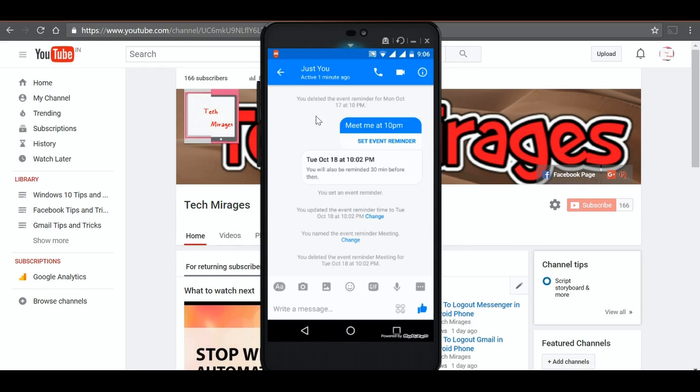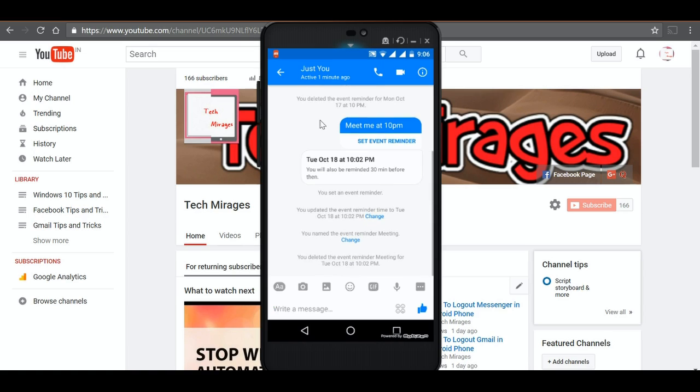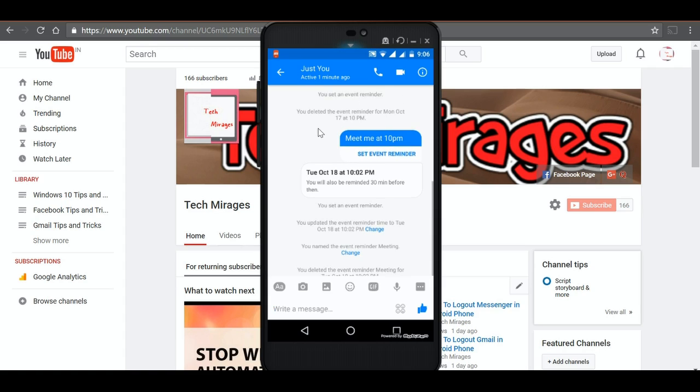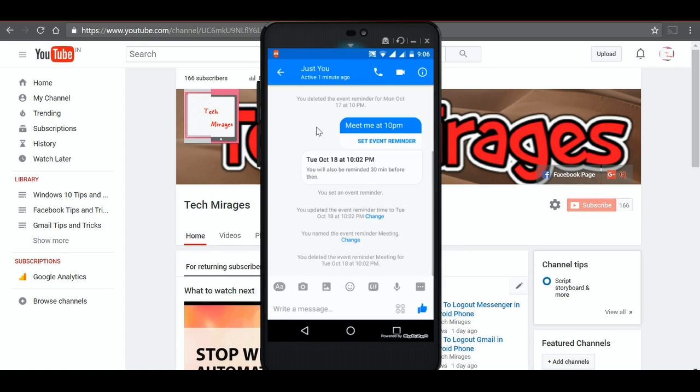This is a simple way to create event reminders in Facebook Messenger with your contacts. This is the latest version of Messenger so you need to wait if you did not get this update yet.